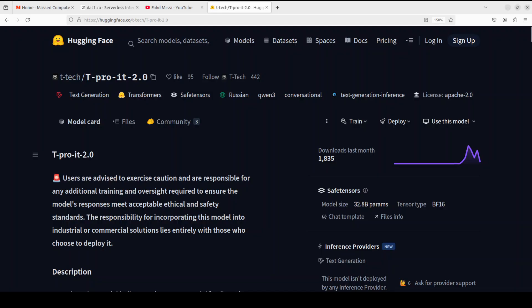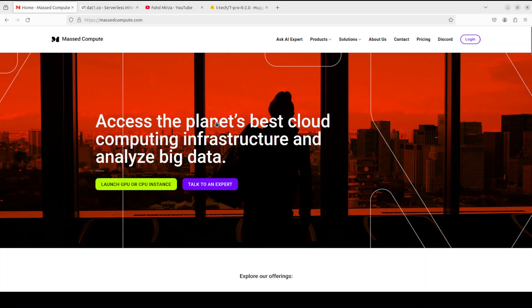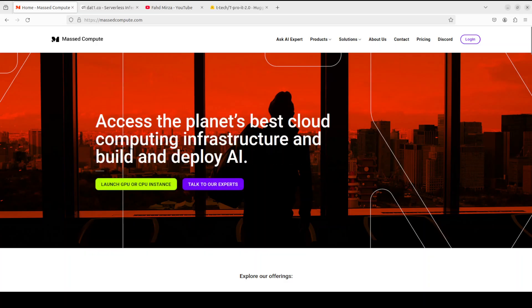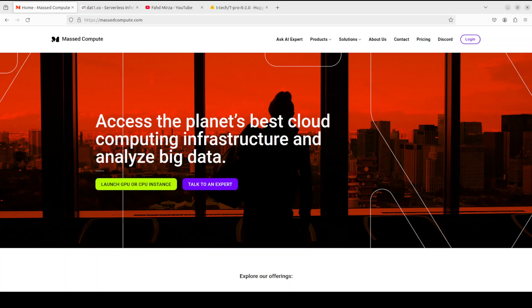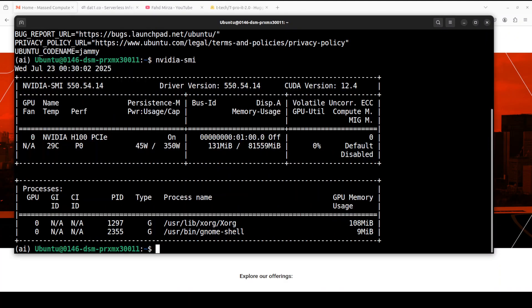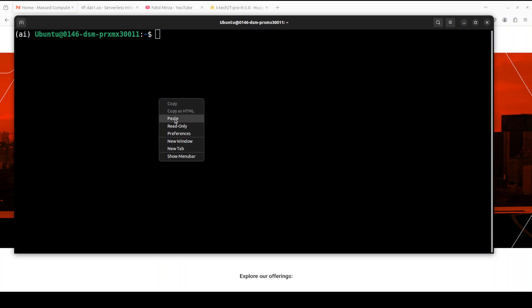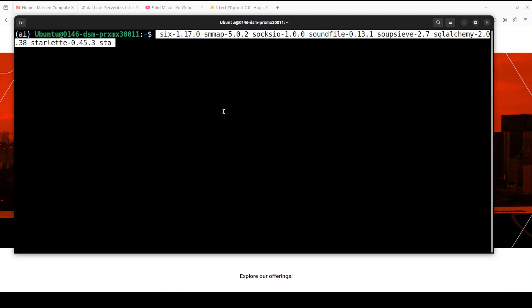I'm going to use Ubuntu system and if you're looking to rent a GPU or VM on very affordable prices you can find the link to Massad Compute in video's description with a discount coupon code of 50 for a range of GPUs. So I'm going to use this Ubuntu system and I have one GPU card Nvidia H100 with 80 GB of VRAM.